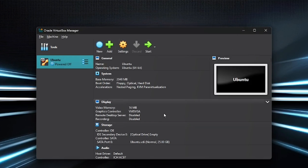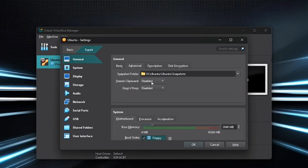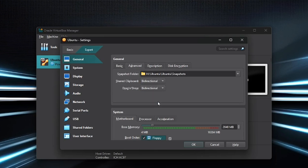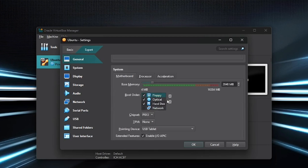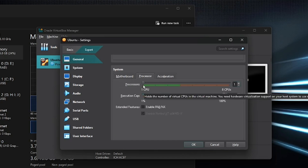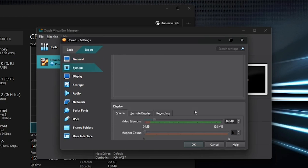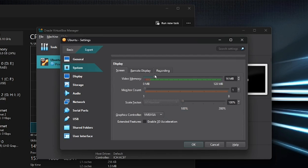Now let's optimize the settings. Click on Settings, then go to the Advanced tab. Set both Shared Clipboard and Drag and Drop to Bi-directional. In the System tab, under Base Memory, allocate RAM — since I have 16 GB, I'll assign 4 GB. In the Processor tab, I'll assign two cores out of my four. Make sure Hardware Virtualization is enabled under Acceleration. In the Display tab, set the video memory to the maximum and choose VMSVGA as the graphics controller.